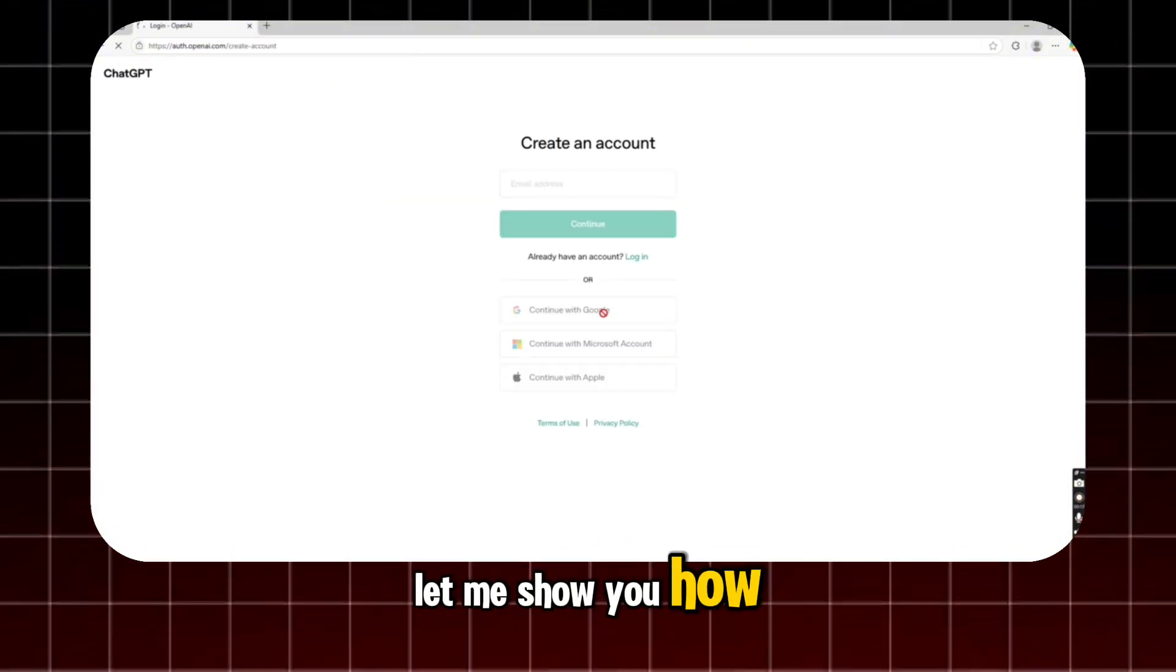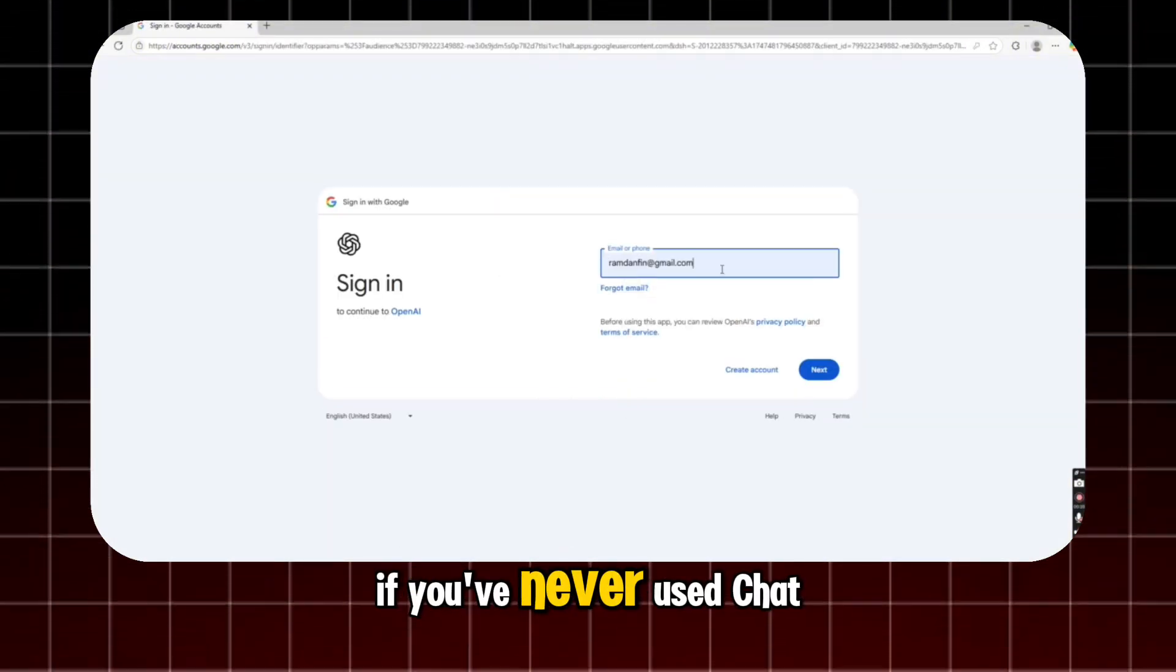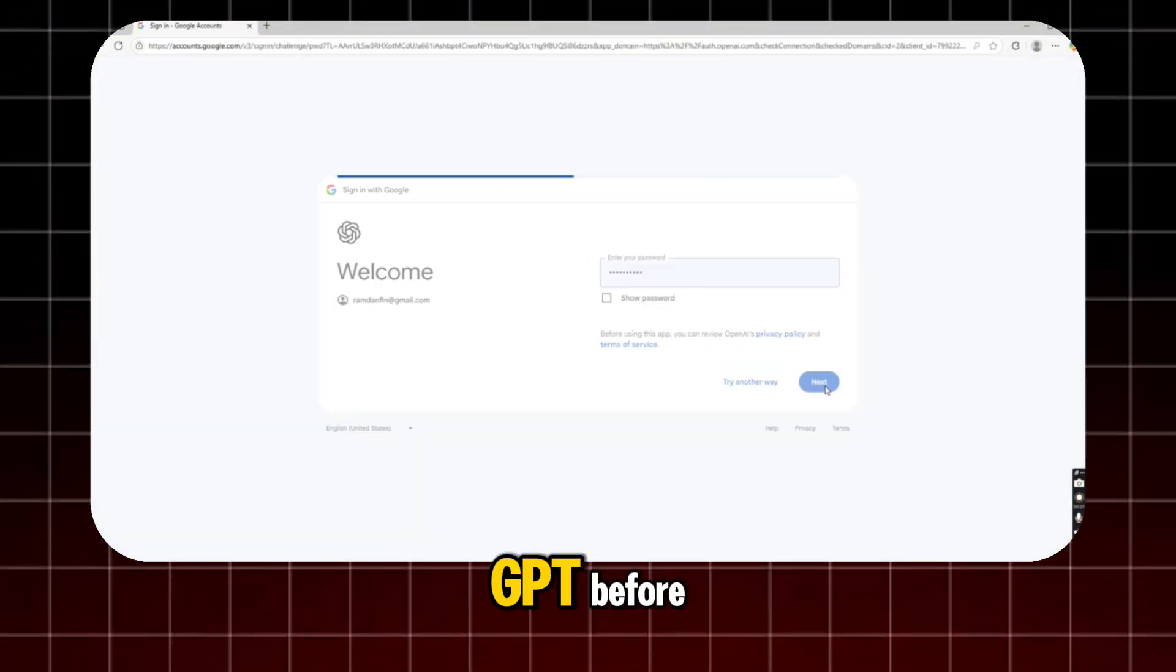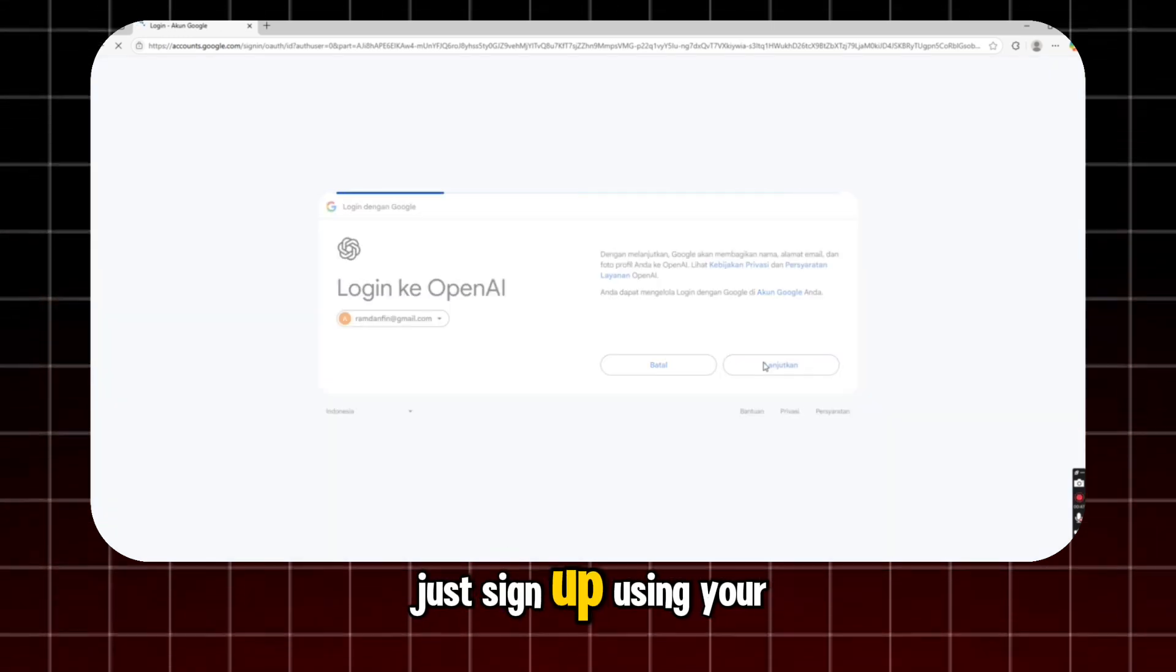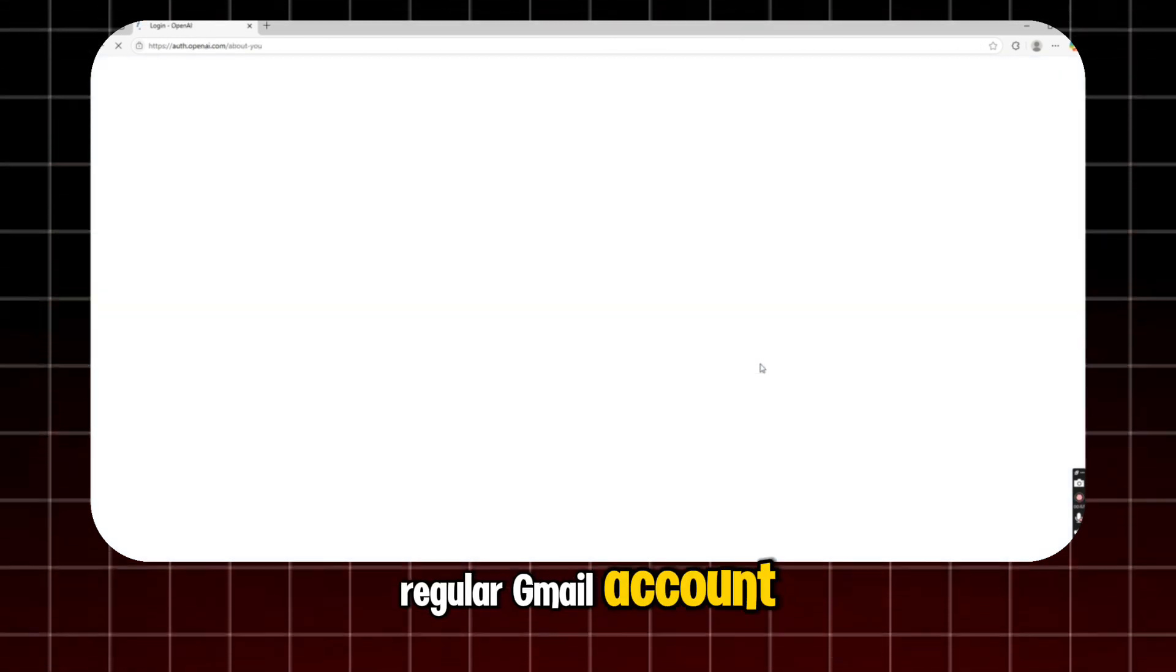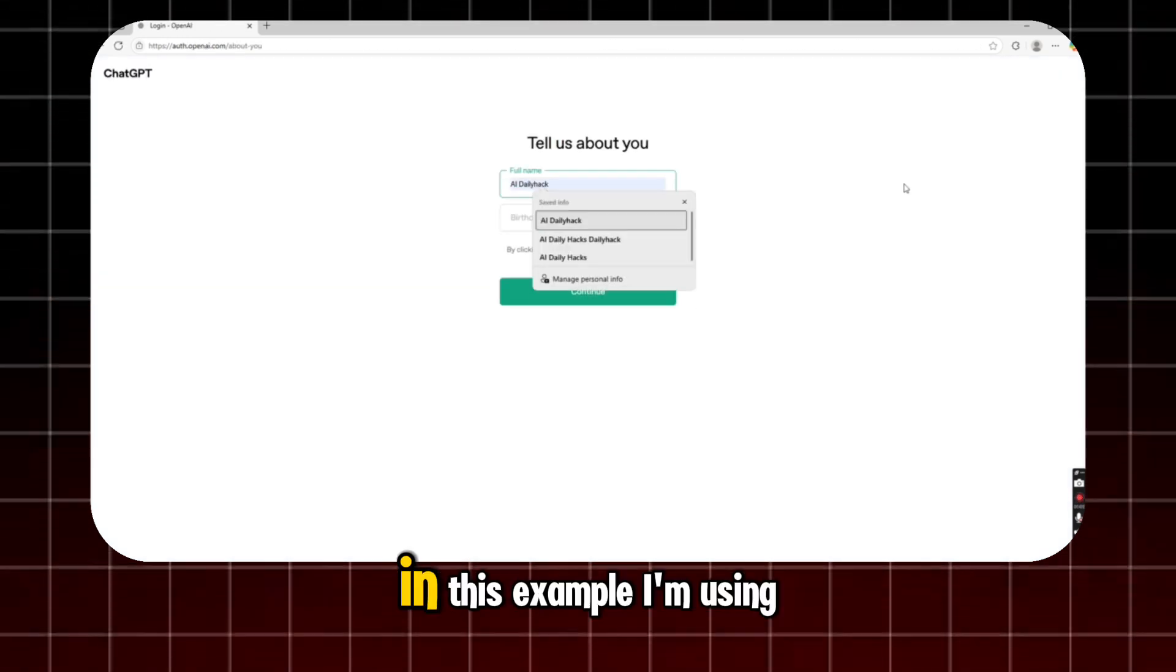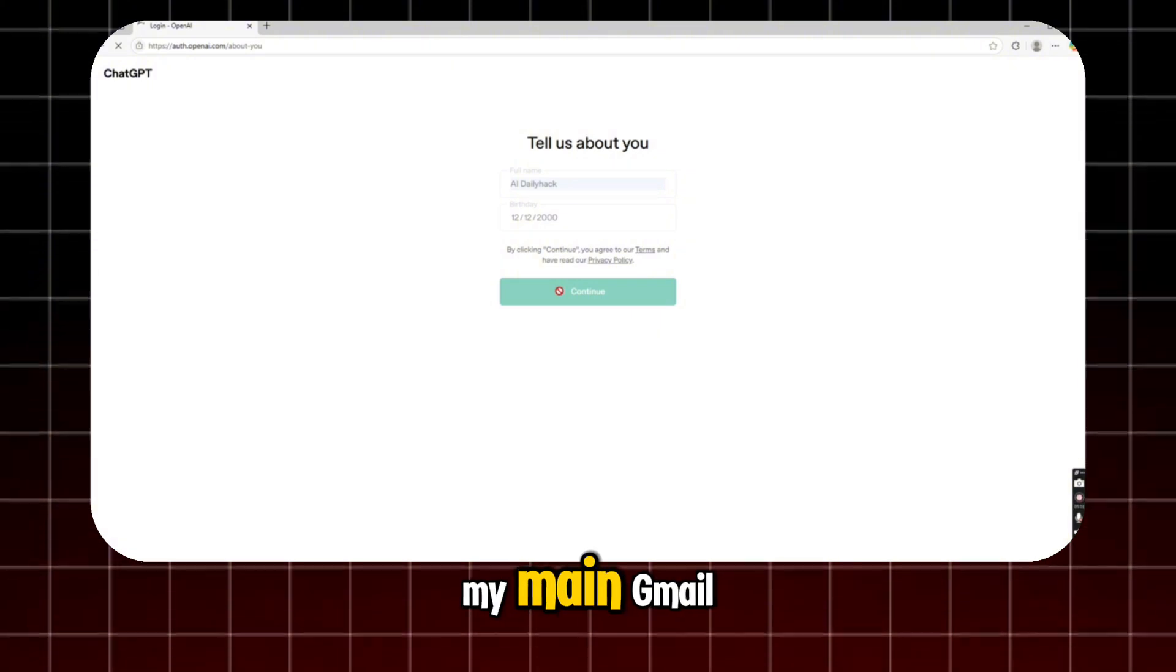Let me show you how. First, if you've never used ChatGPT before, just sign up using your regular Gmail account. In this example, I'm using my main Gmail.